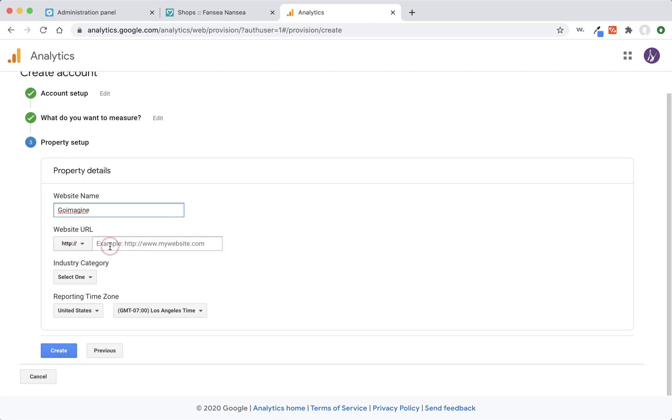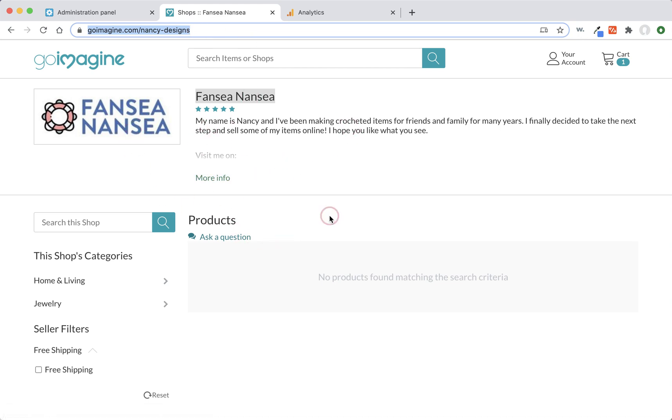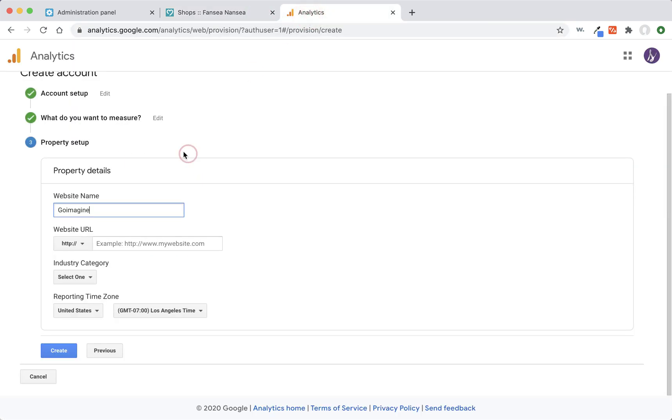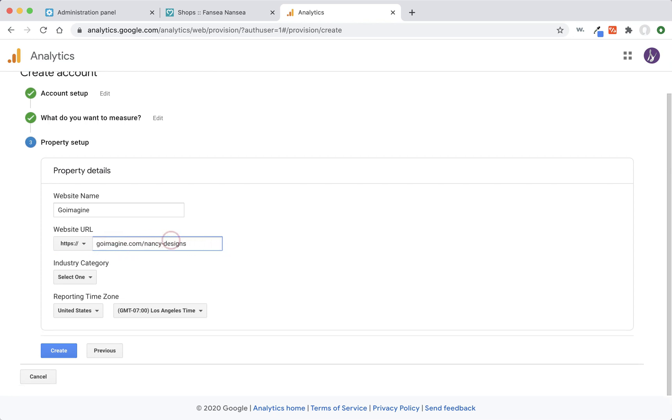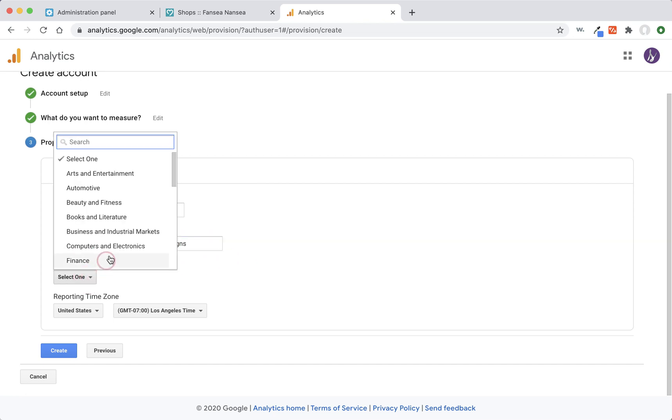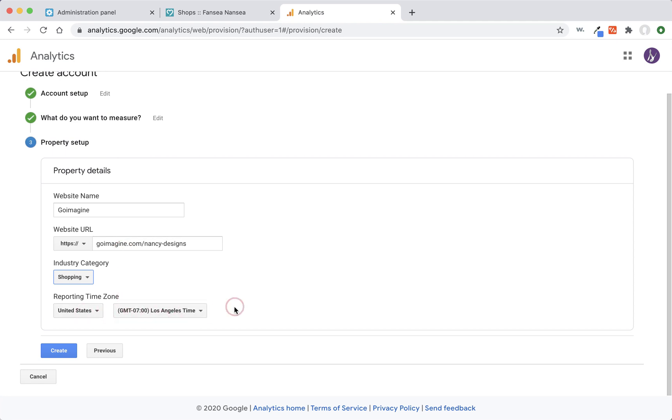Now we need to put in our URL. So I'm going to go back up here and copy my URL from my base GoImagine store. The first thing I'm going to do is change this from HTTP to HTTPS because we are secure on GoImagine. They want you to not type in the first part, so you just put everything after there. We pick a category and we're shopping, so you just can start typing shopping in the box and then click it. Then you can pick your time zone and press create.